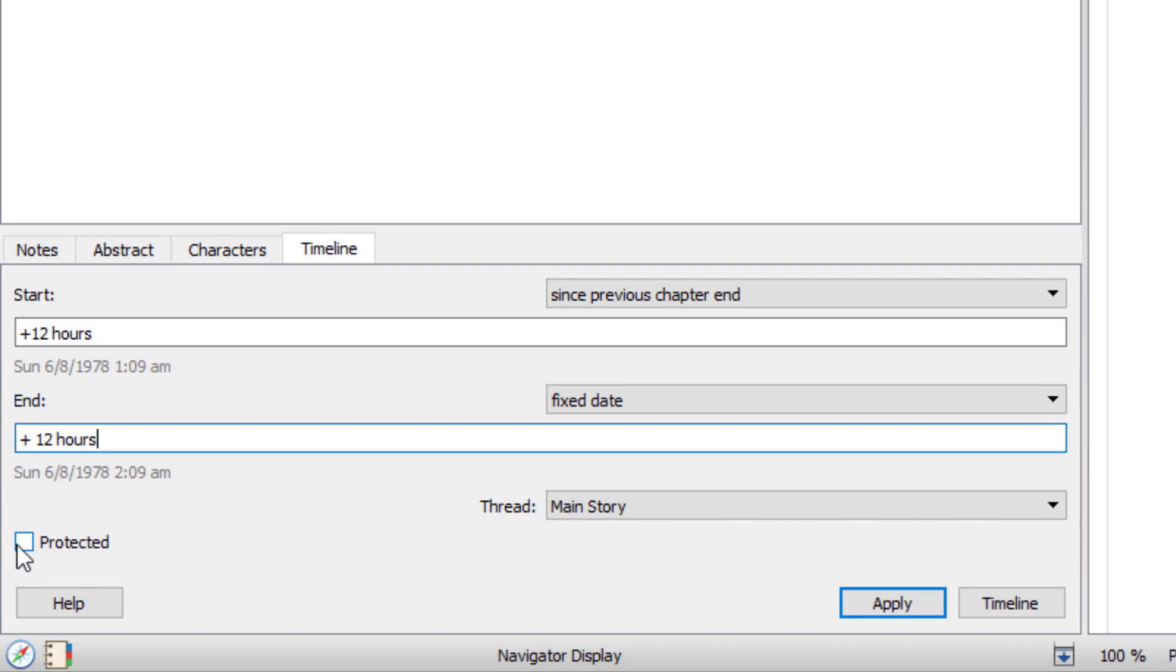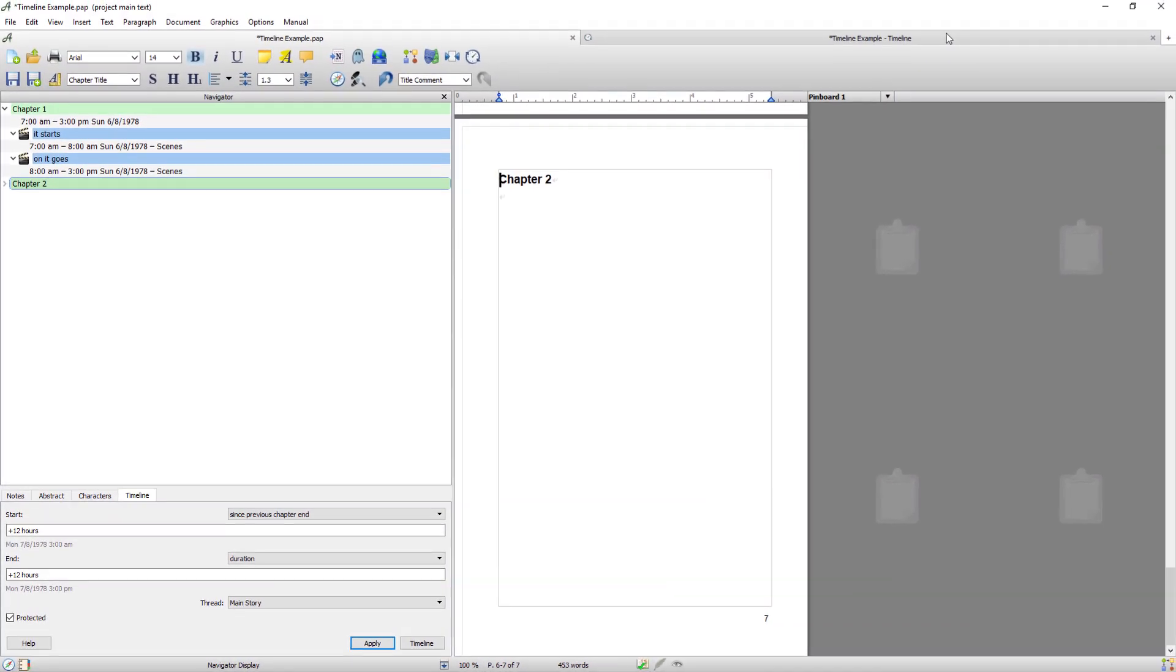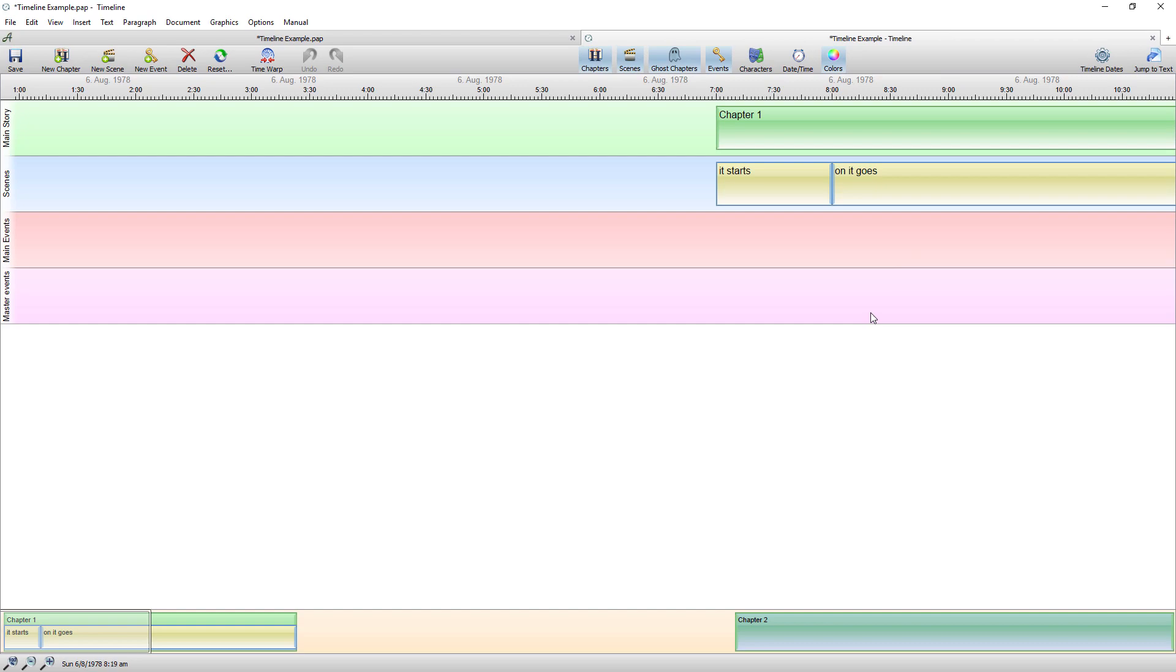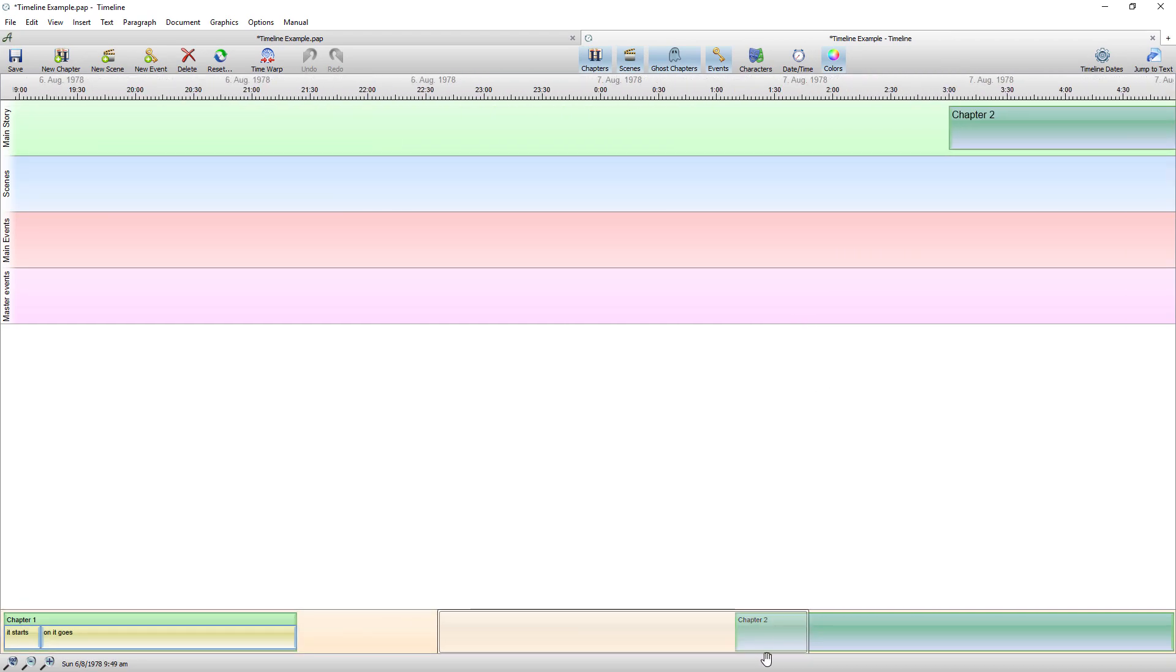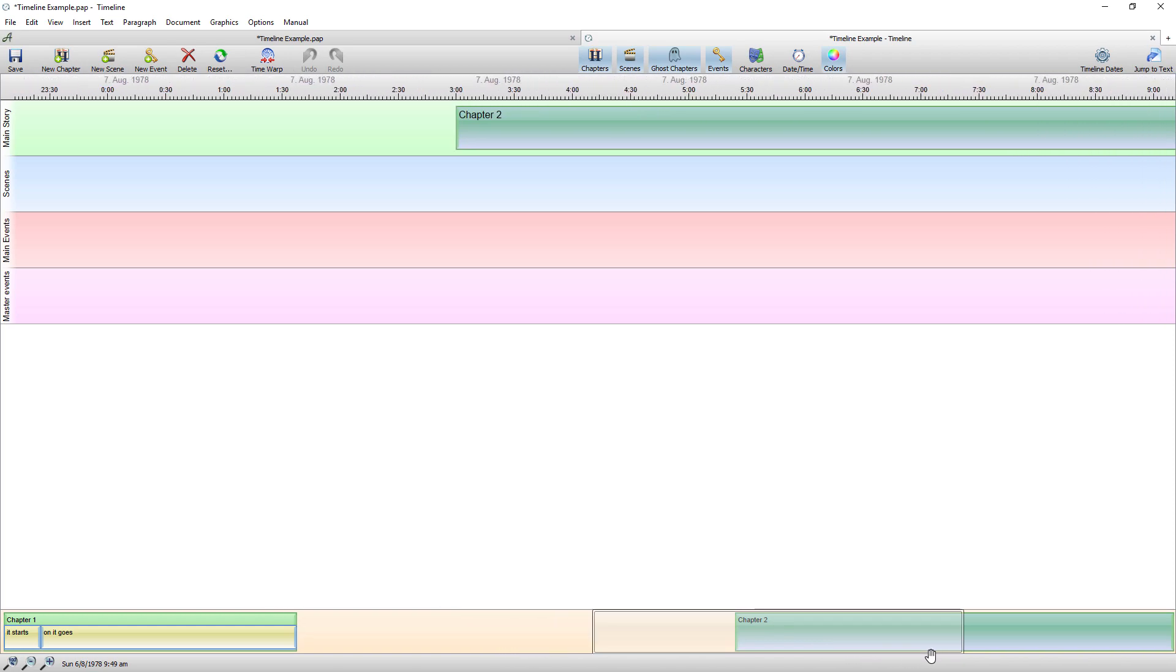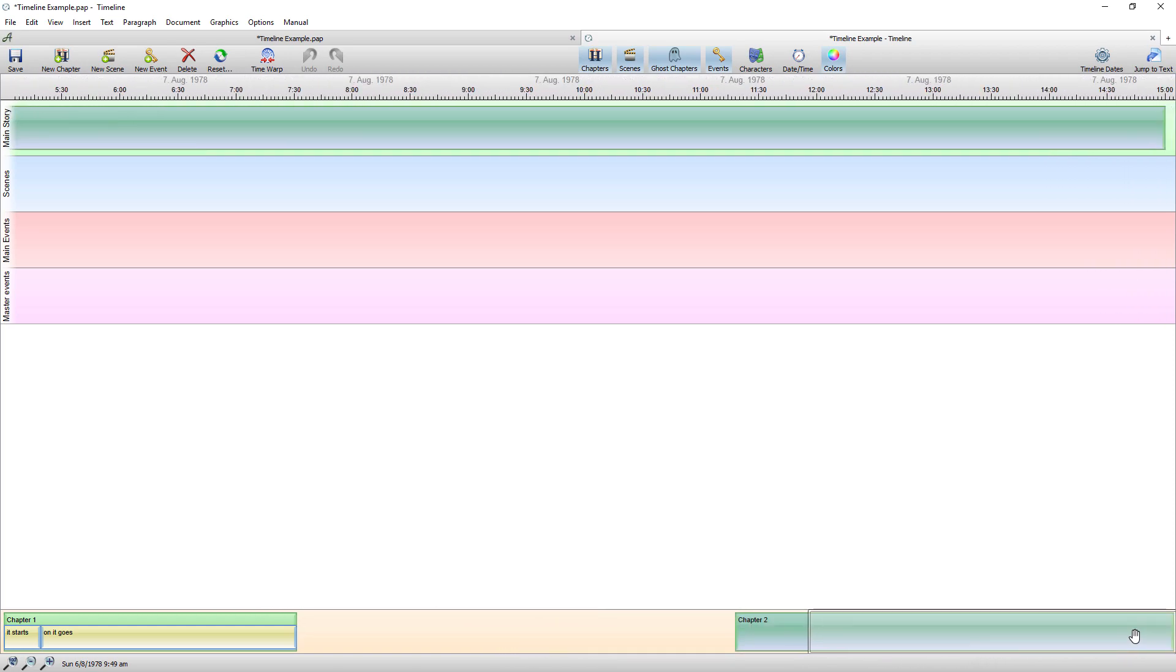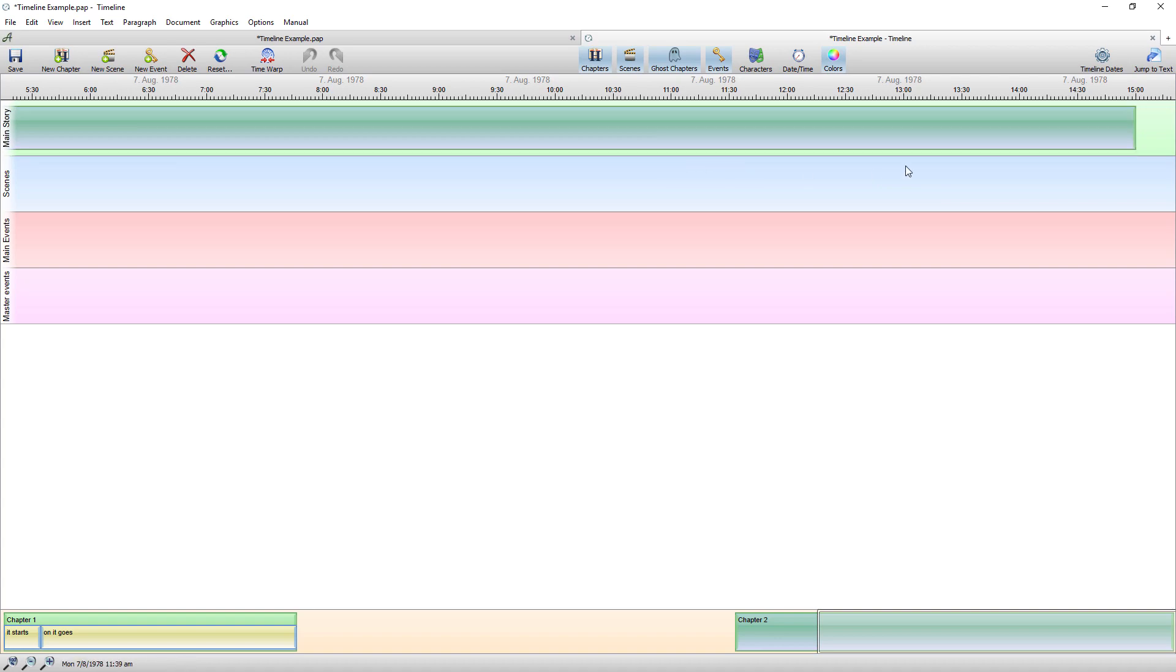And I'm going to protect it this time. I'm going to go apply. When I return to the timeline you can now see that chapter two is 12 hours exactly after the previous chapter. And I can't move it because it's protected.